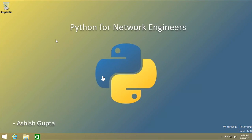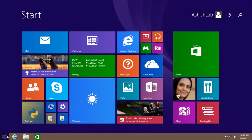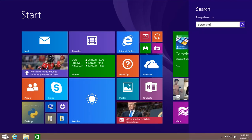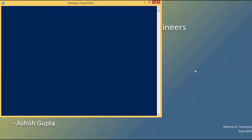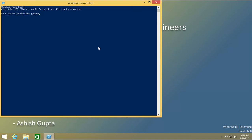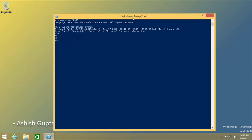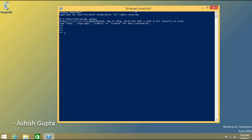Welcome back guys. Today we learn about data types in Python. First of all, I just start the Python PowerShell — using the Python keyword to start Python. Here we have a Python prompt, so now we start with the data types.